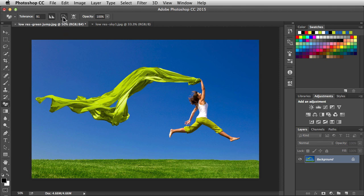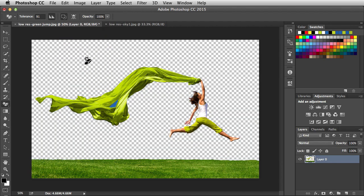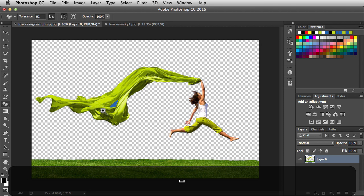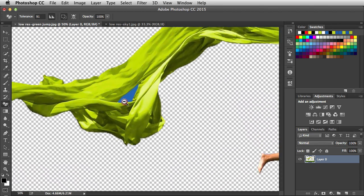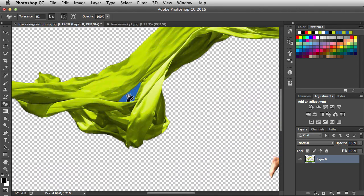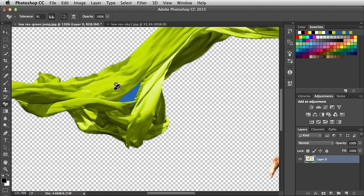Next, we have this feature here. This is going to erase only contiguous pixels. So right now it's turned on. When I click on it, it gets rid of the entire sky except for this portion right in here because it's protected by these green pixels. So when we're talking about contiguous, we're talking about neighboring pixels.